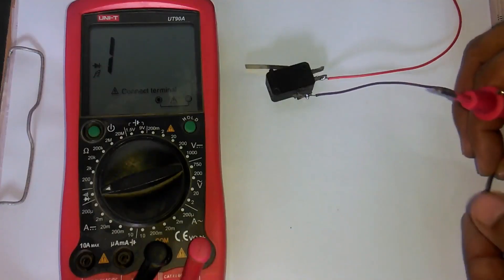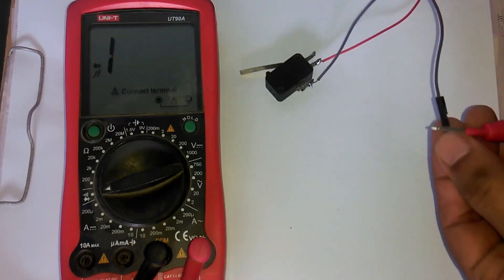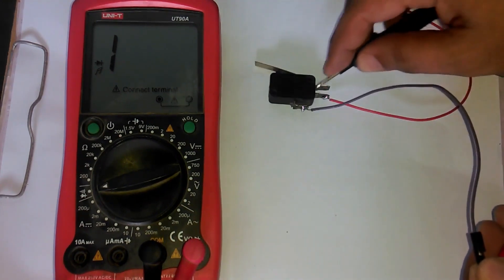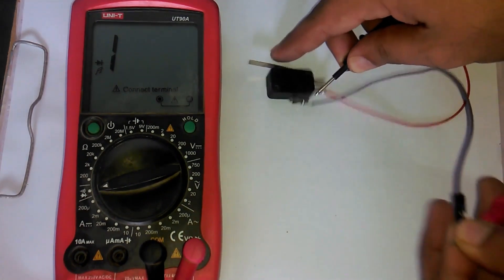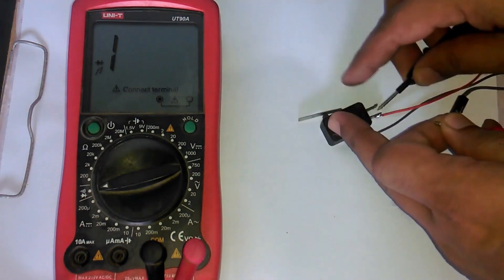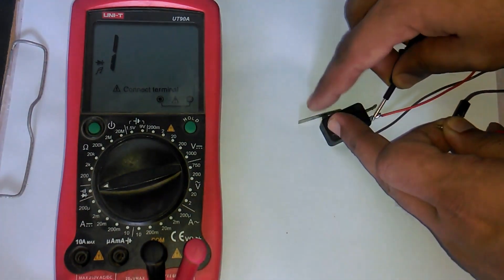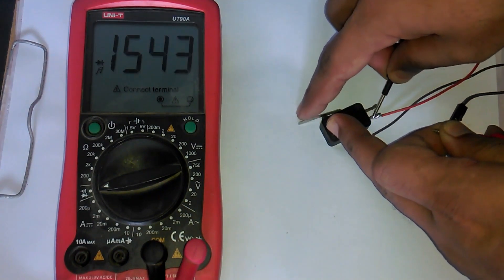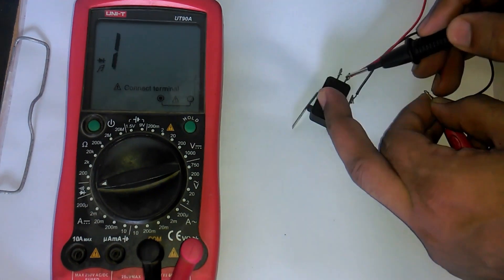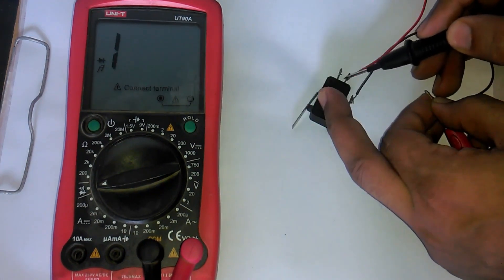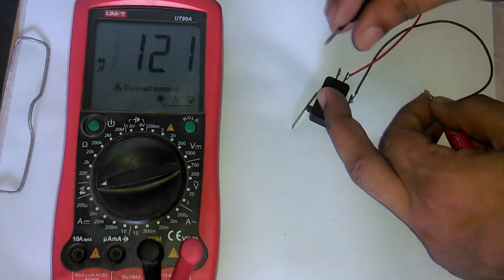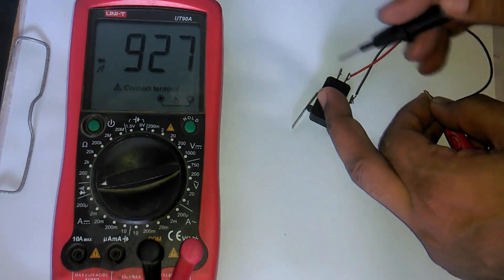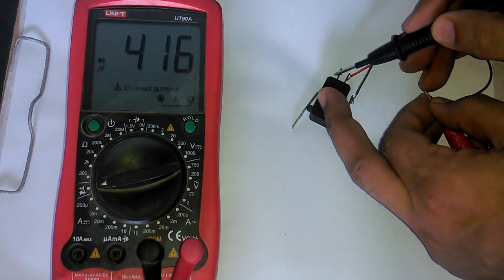Connect one test lead of the digital multimeter with common and another test lead with one of the contacts to find which one is normally closed and which one is normally open. No sound means open contact and sound means closed contact.